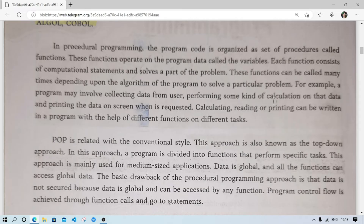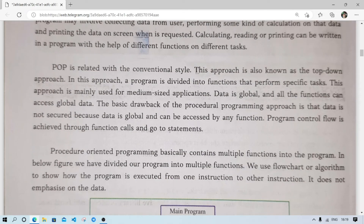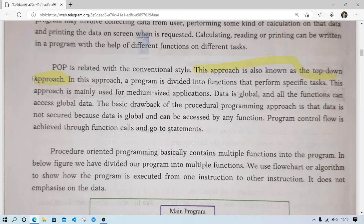POP is related to a conventional style. This approach is also known as the top-down approach. In this approach, the program is divided into functions to perform specific tasks. This approach is mainly used in medium-sized applications.